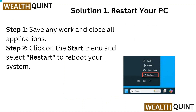Solution 1: Restart your PC. Step 1: Save any work and close all applications. Step 2: Click on the start menu and select restart to reboot your system.